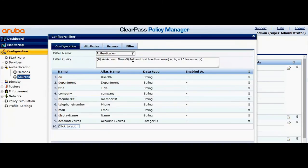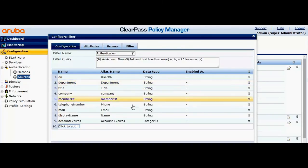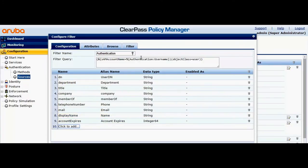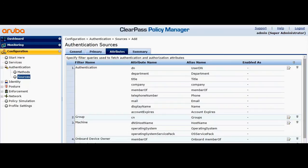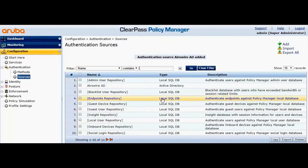Remember that the search happens on the basis of the sAMAccountName. You can use any attribute to do a search. Go ahead and save this, and you'll see the Active Directory has been added.